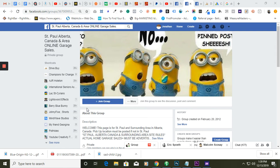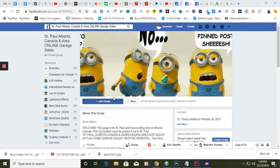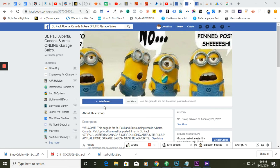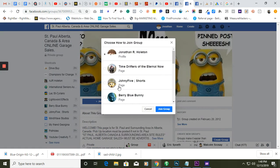What you can do is you have to unfollow the group. If your personal Facebook profile is following a group, make sure to unfollow it and then join the group again.